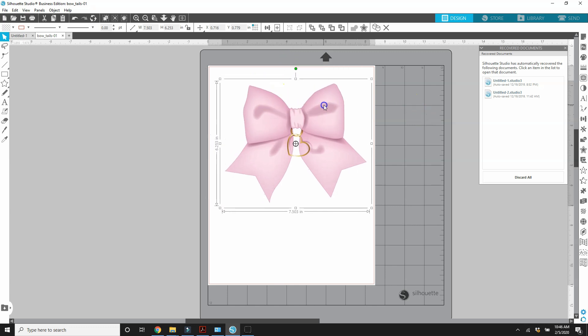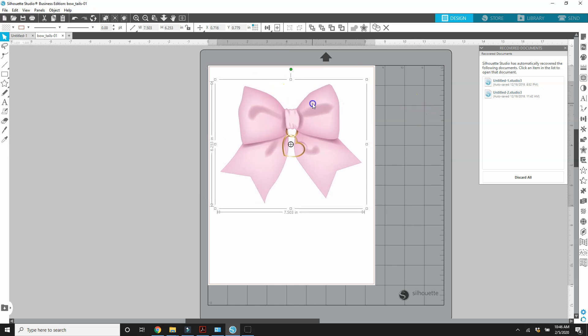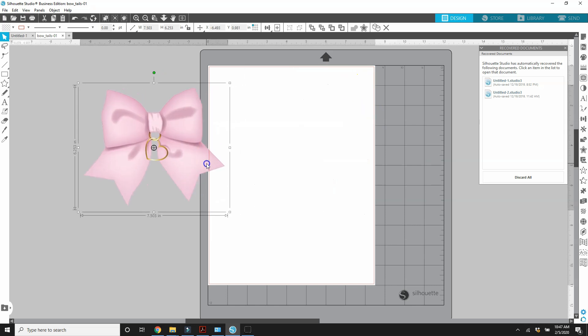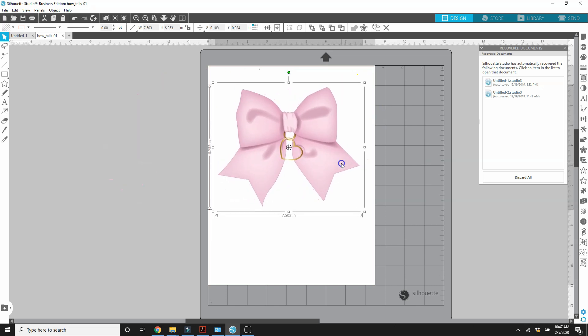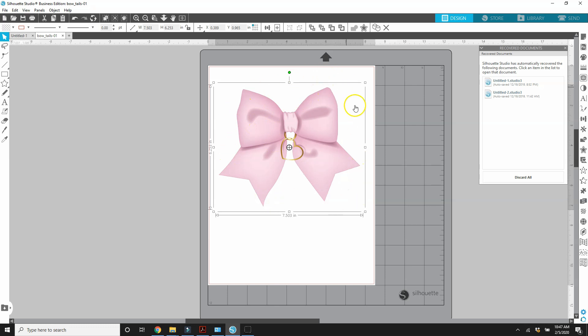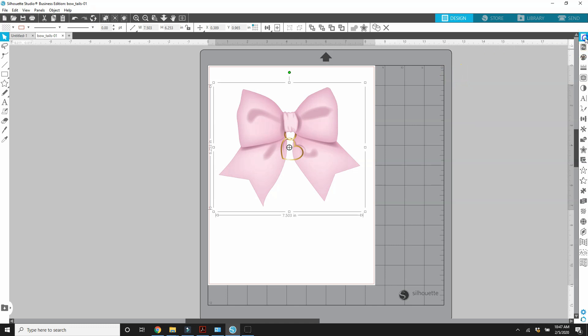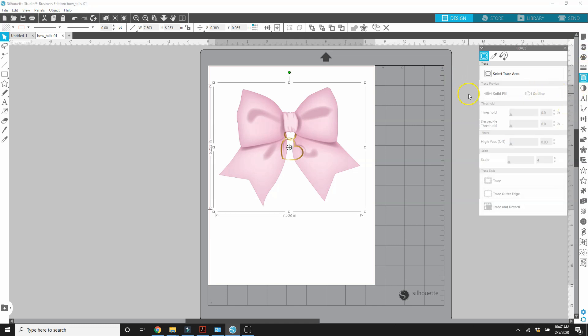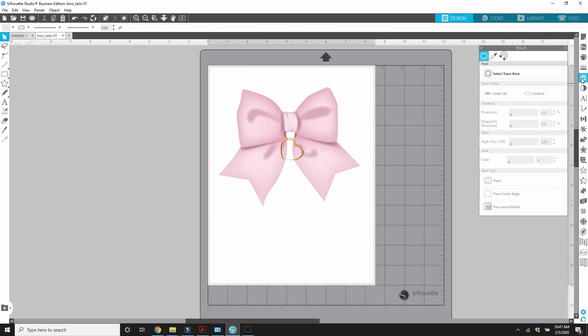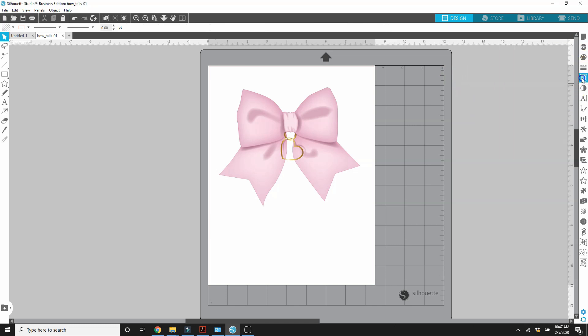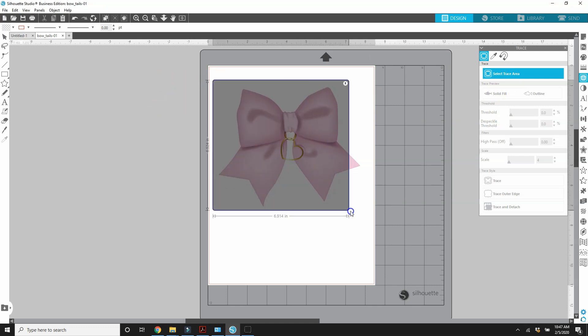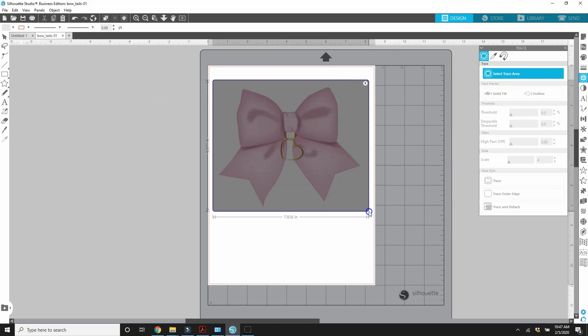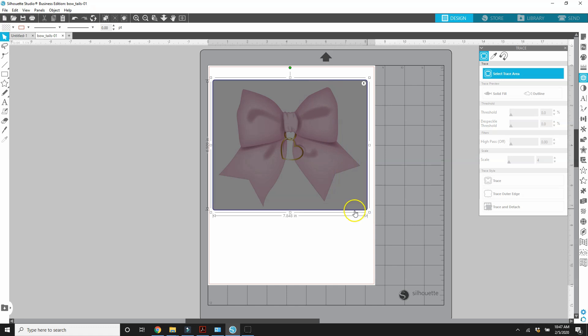Now I need to go in here and remove the background. Even though this is transparent, it still has a box around the bow. It's not the bow shape. So let's make it the bow shape. So I go over here and open the trace panel. So once the trace panel is open, you want to select trace area. So I'm going to just select the whole bow, doesn't matter if it's exact.